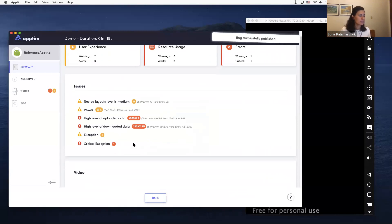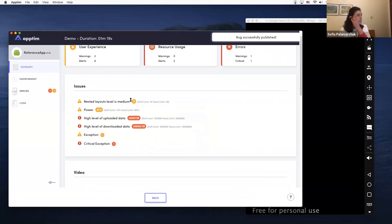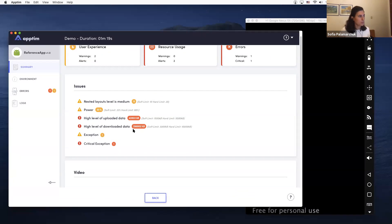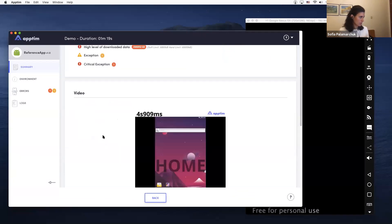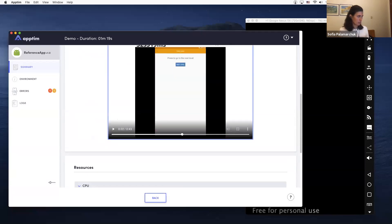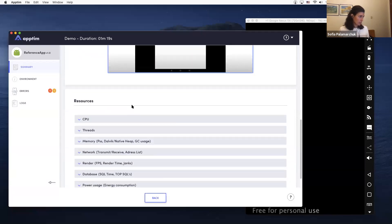the data that is being uploaded and downloaded by the app is pretty high. Of course, if there's any exception or crash, you're going to see it here. You get a video of the whole exploration of the app. You get all the information on resource usage, so you can see CPU usage, you can see